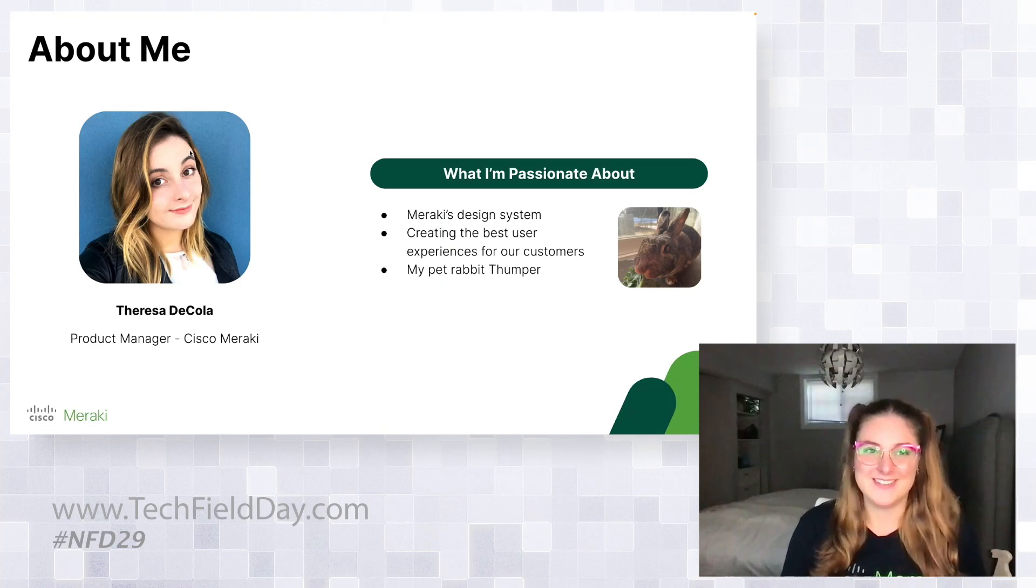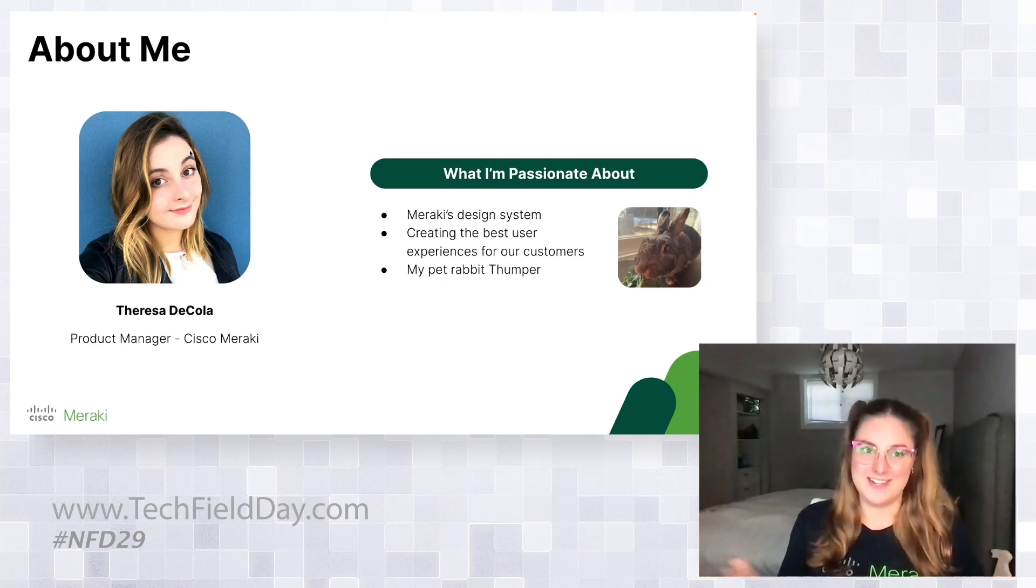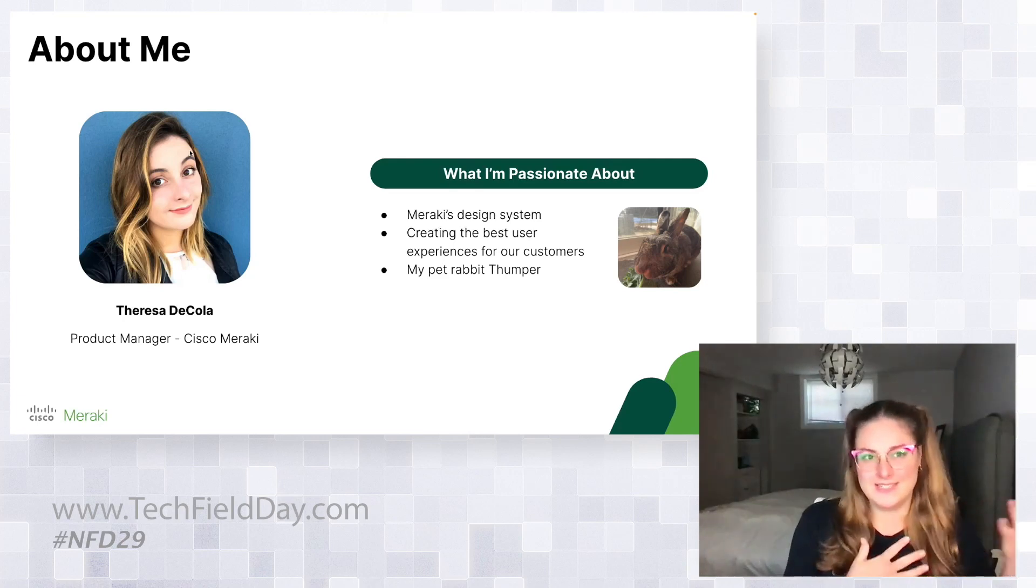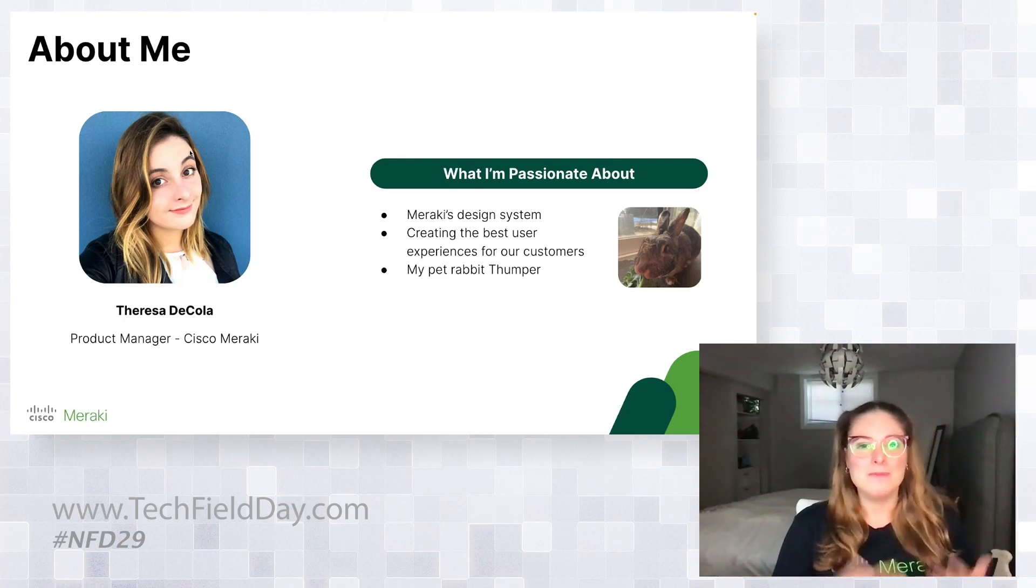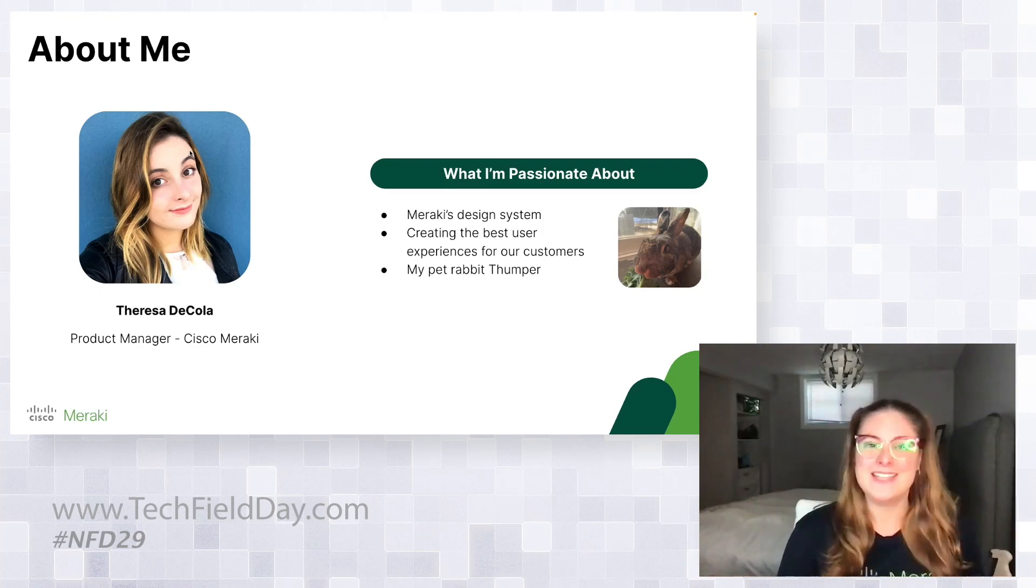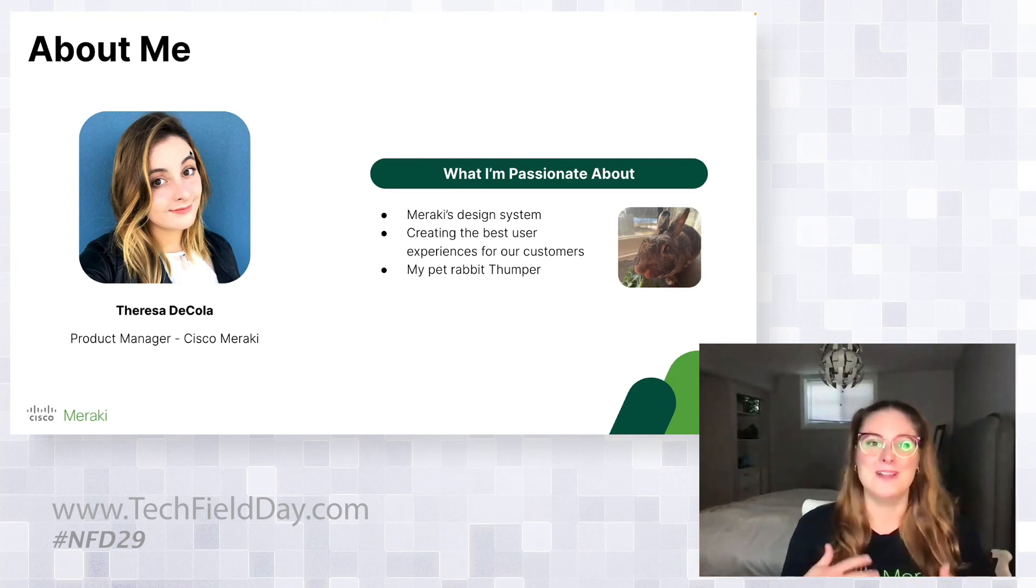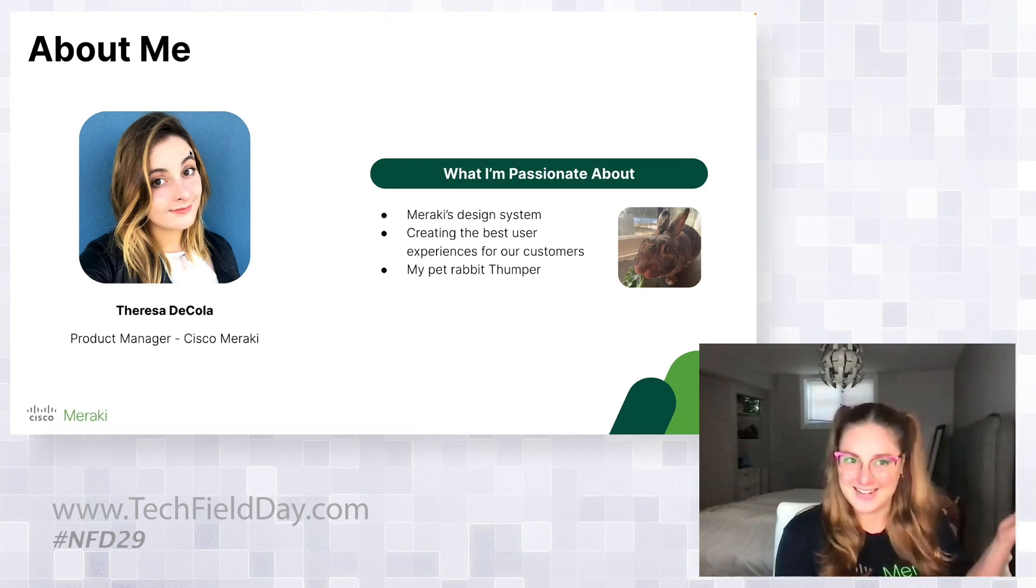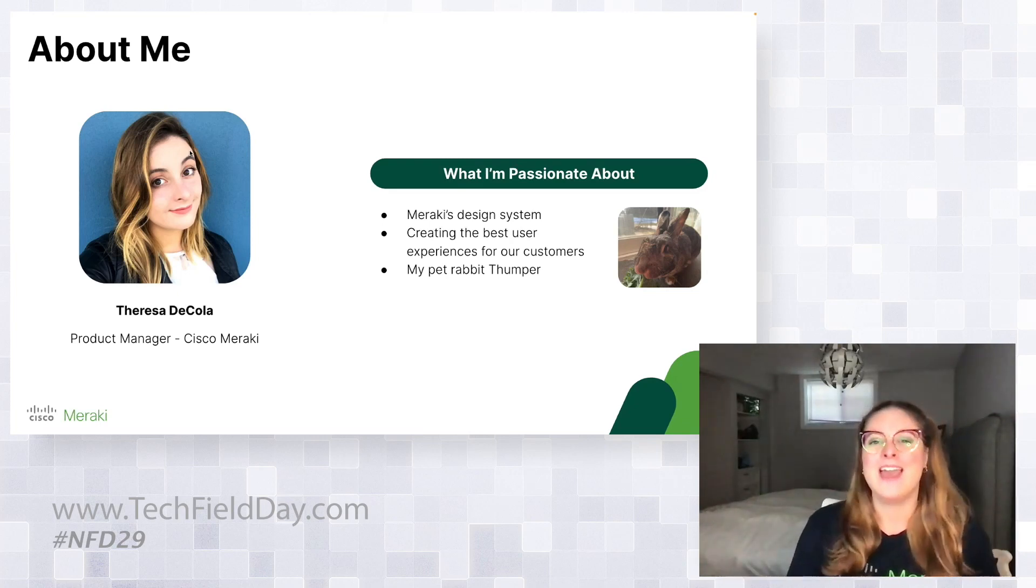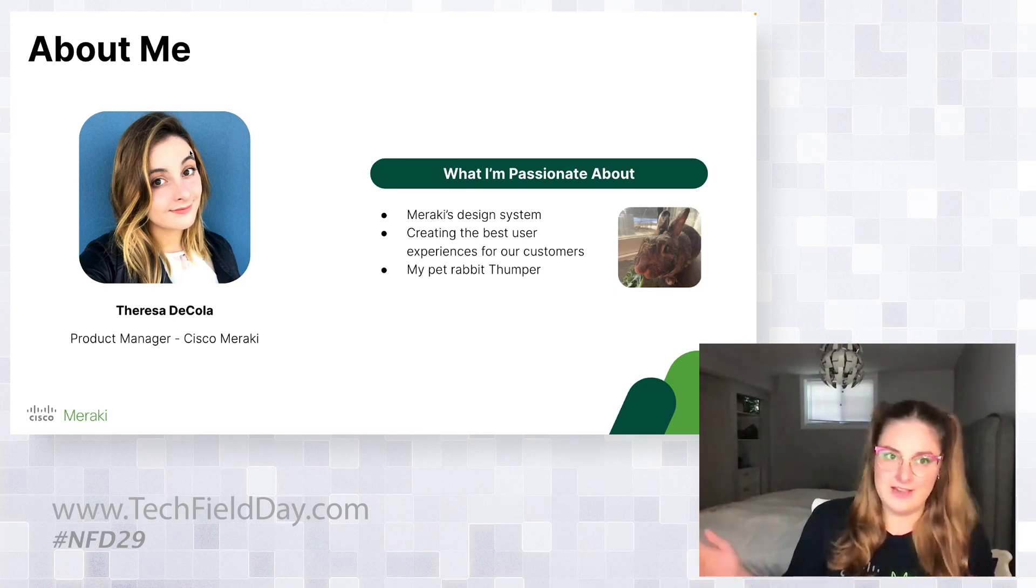I am a product manager at Cisco Meraki and I lead our design system initiative. So I'll dive in a little bit about what a design system is and why it matters to our customers later. But what I'm really passionate about is creating the best experiences for our customers, taking customer feedback and making sure the features we put out are the ones our customers want. On a more personal note, I'm currently located in Canada, which is unfortunately why I'm not there in the room with you today. And I do have a very cute pet rabbit named Thumper.